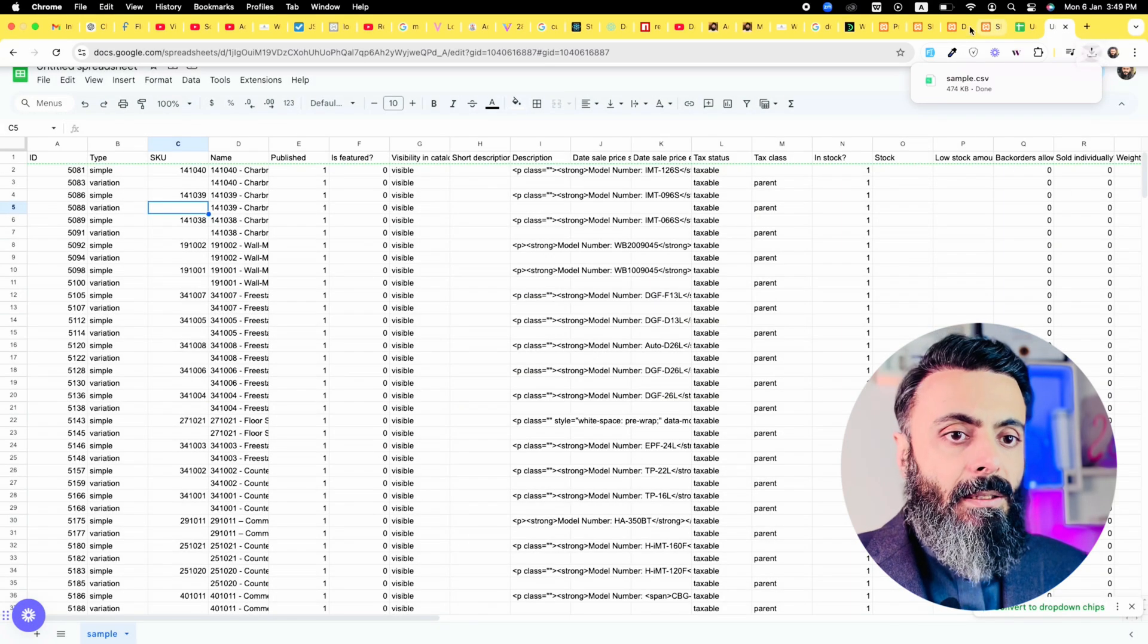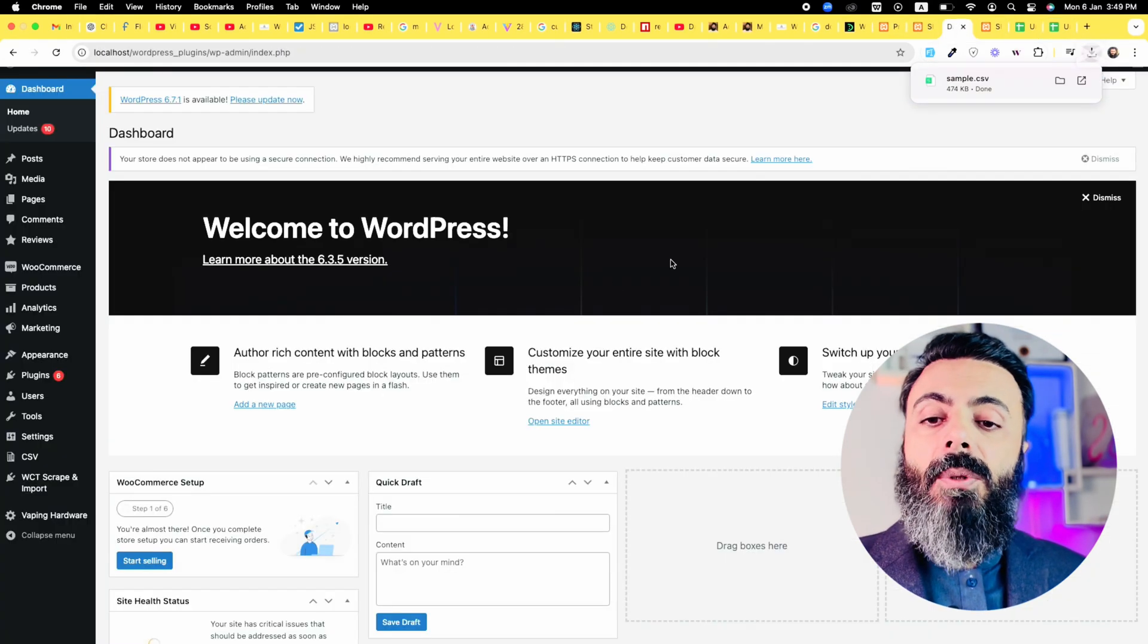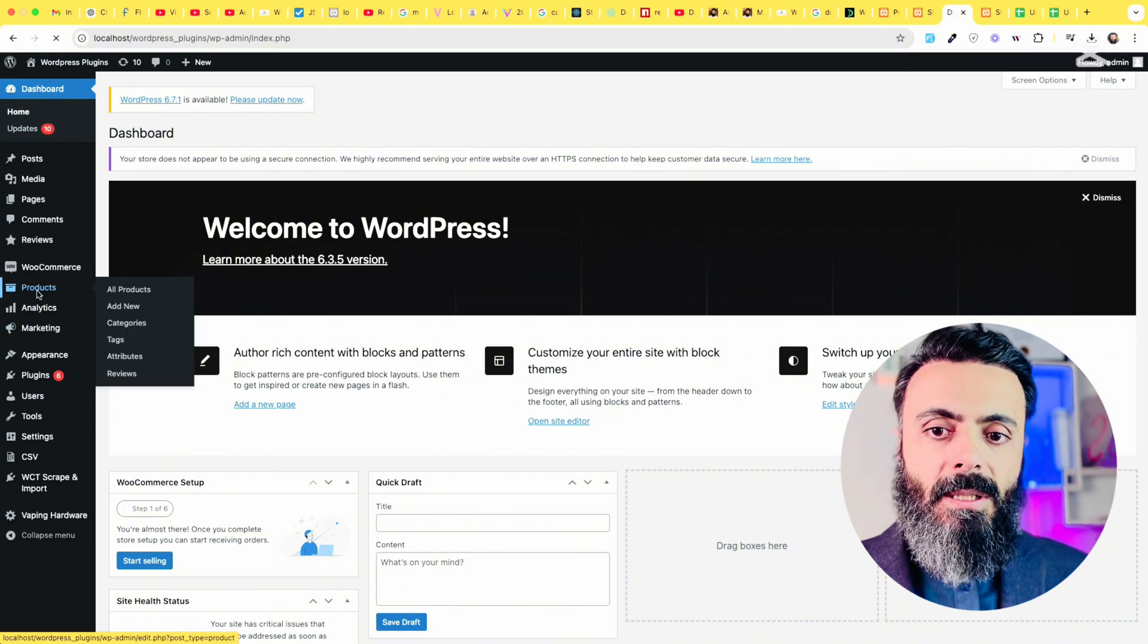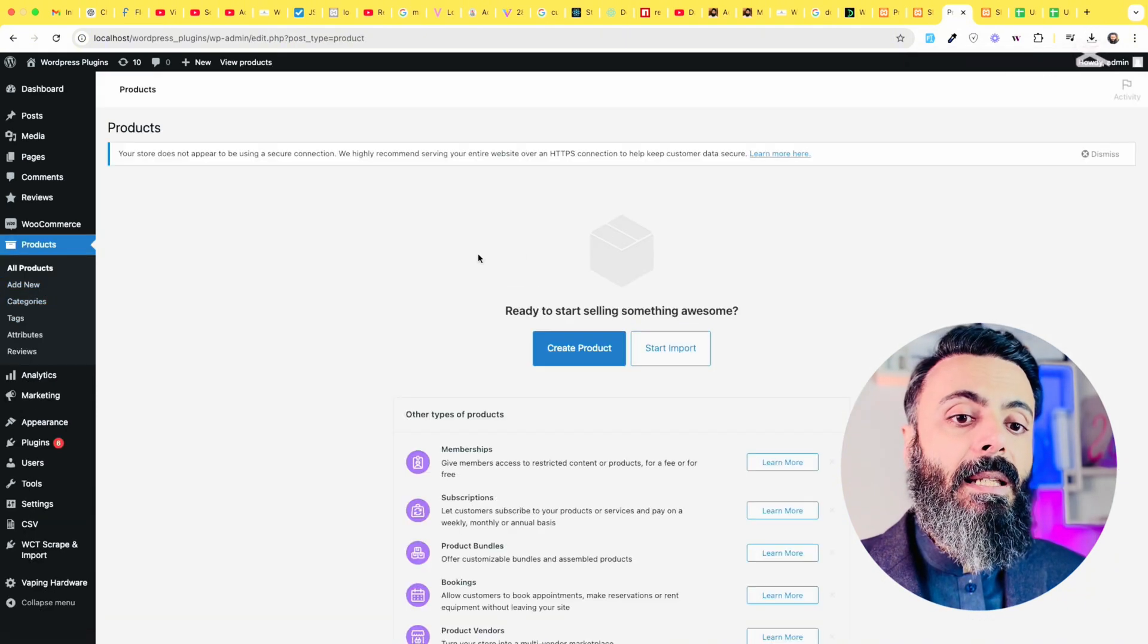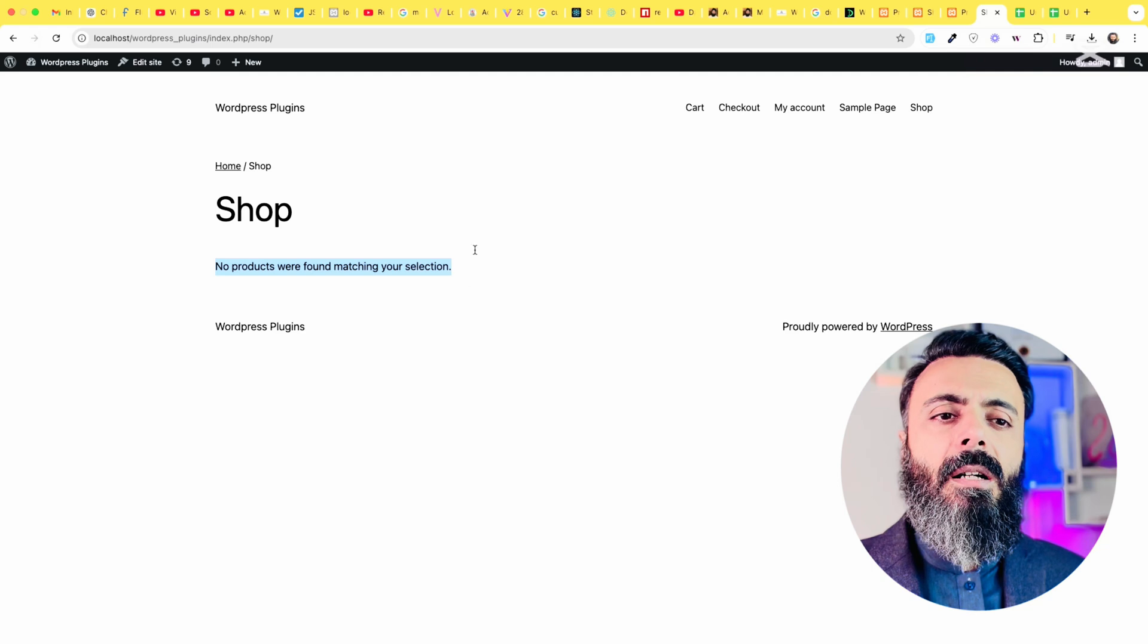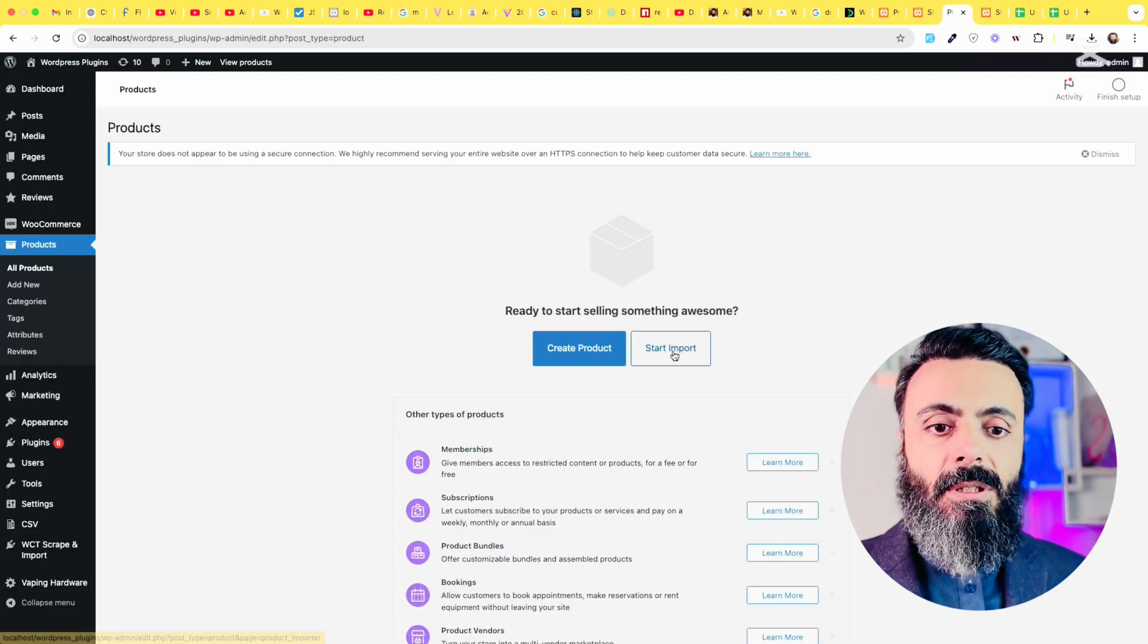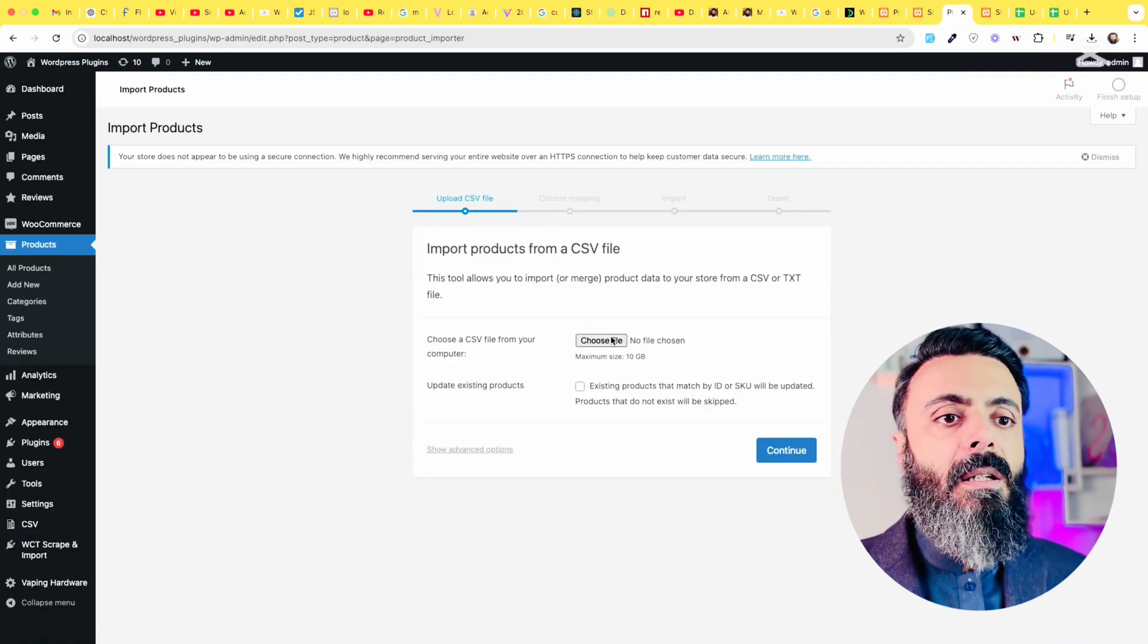Now open the website where you want to import those products. Click on products, all products and click on create start import. Because if you do not have any products, your screen will look like this. Click on start import and this screen will appear.